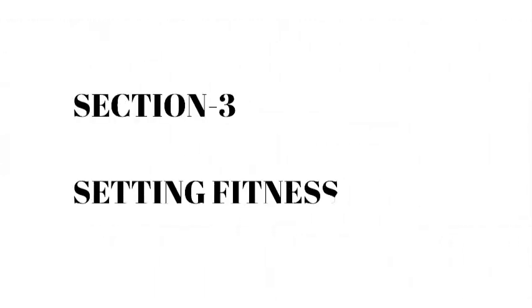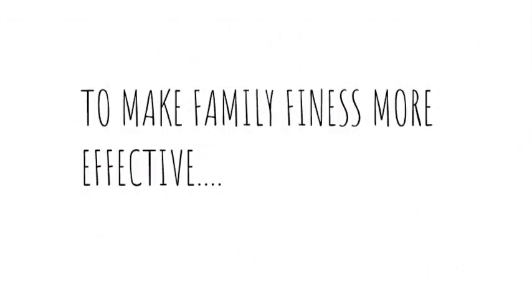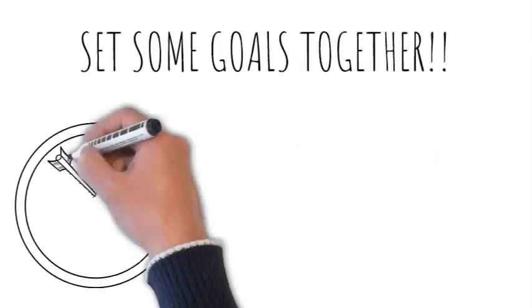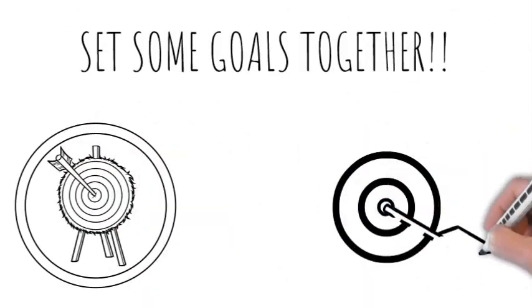Section 3: Setting Fitness Goals. To make family fitness more effective, consider setting some fitness goals together.